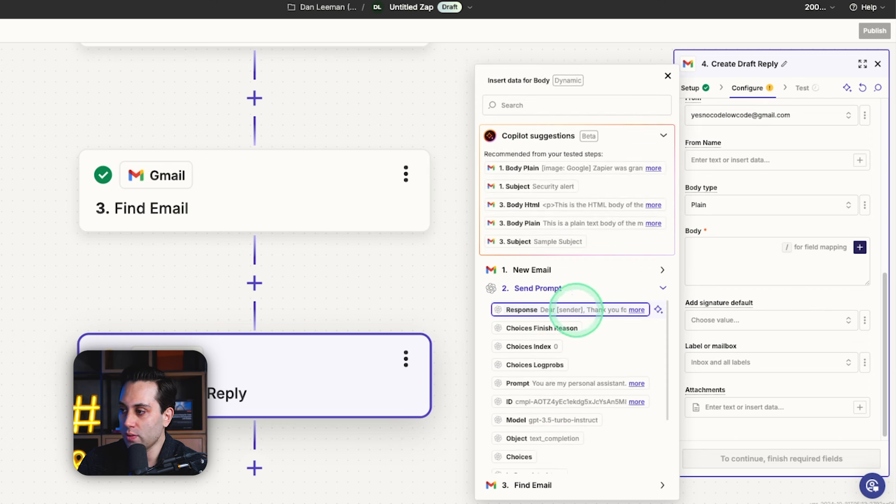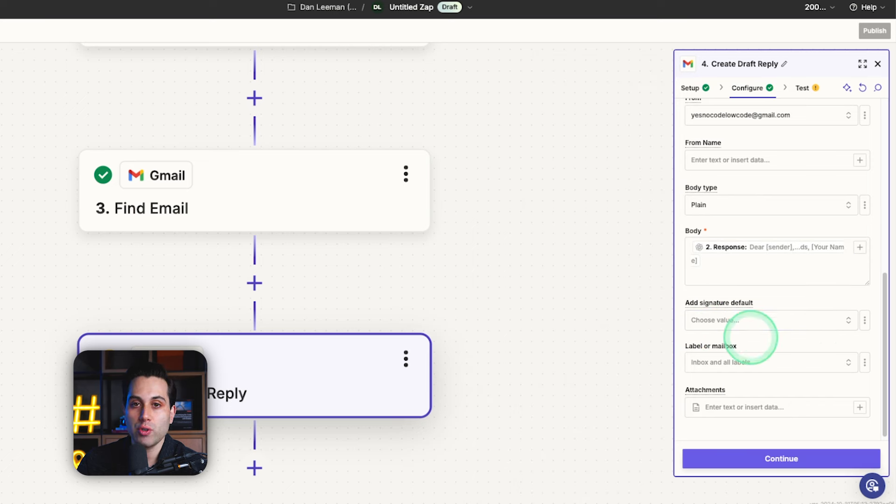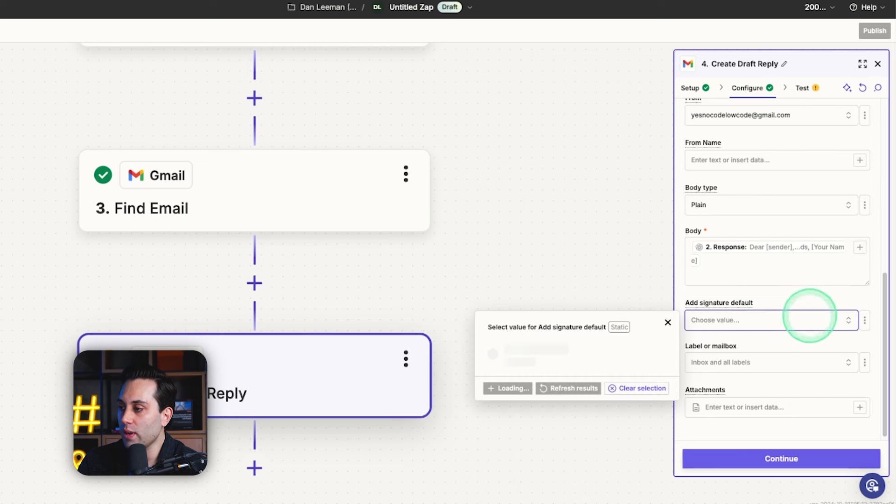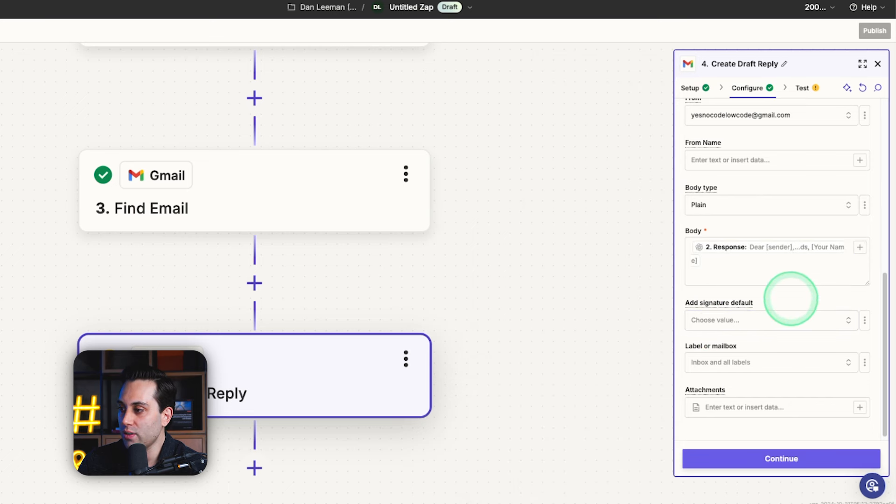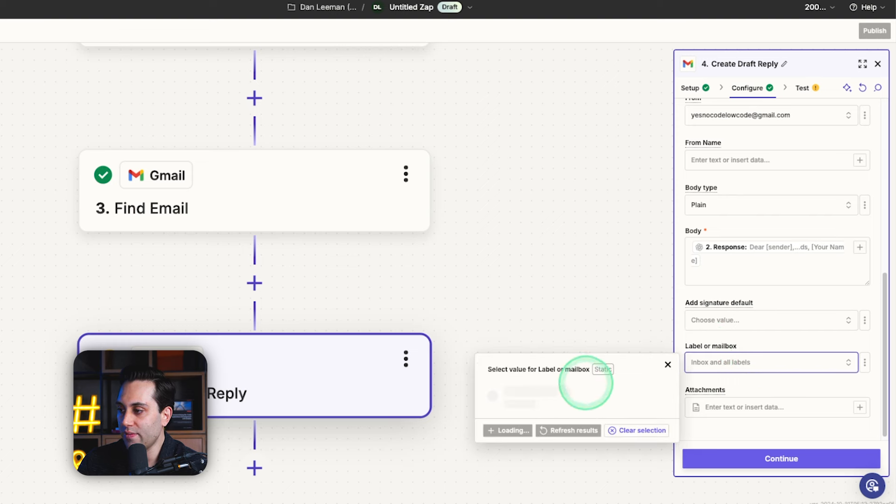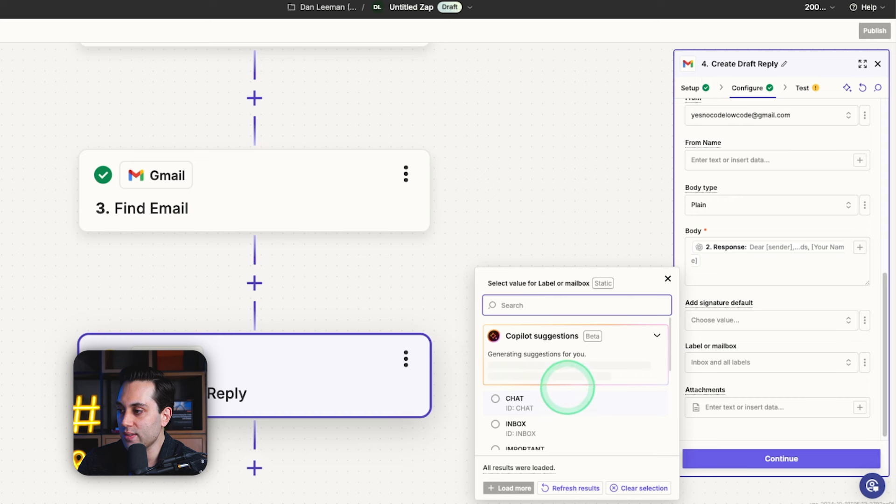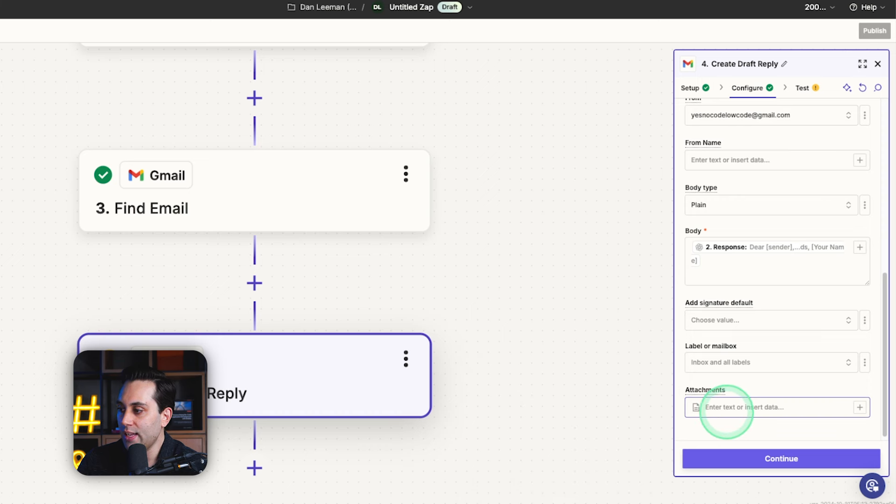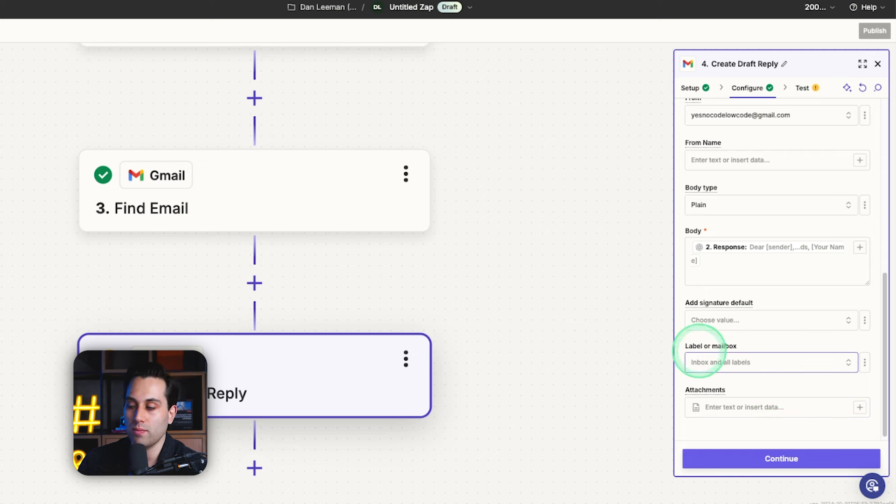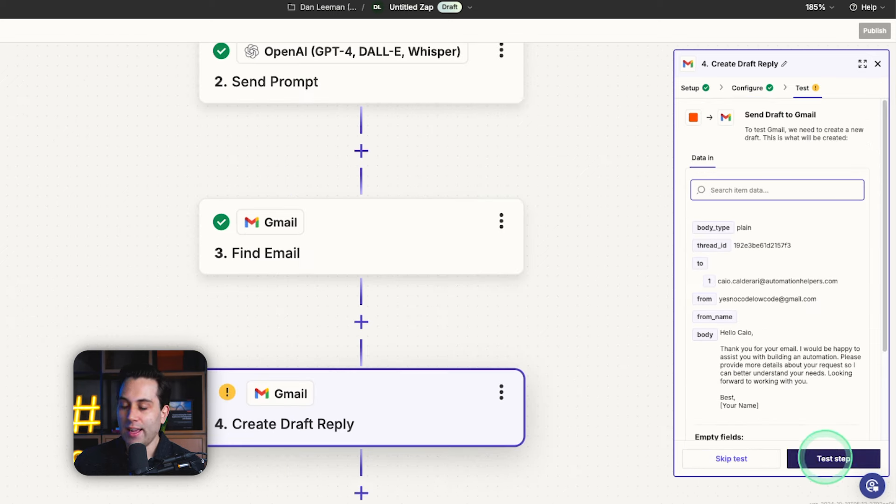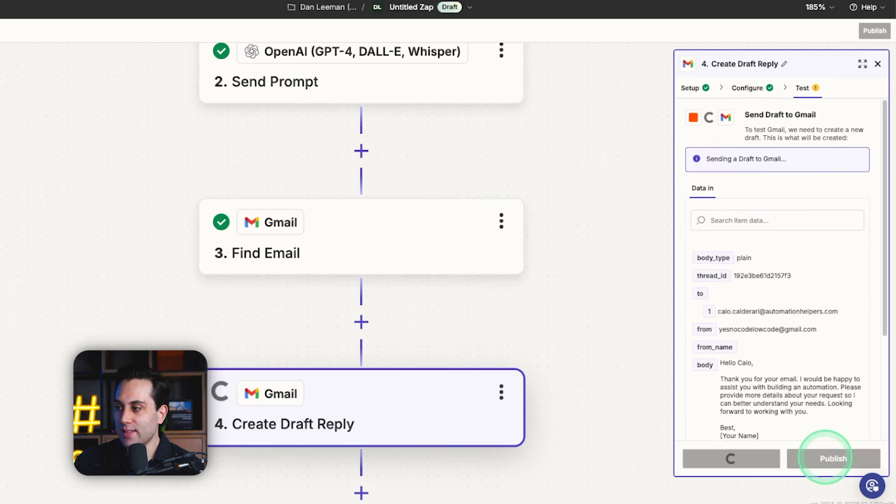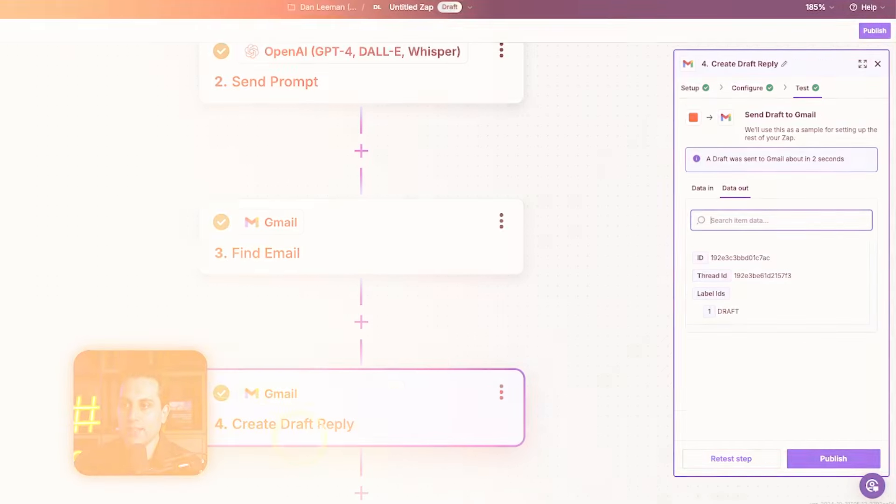If you are actually going to use HTML here, in this case, we are not going to use HTML. So it's going to be plain. And then here on the body, we are going to get the information that we are receiving from ChatGPT, which is the response. So we are going to select this option here. And we can choose whether we want to add our signature or not, if we have one. And we can also add labels or specific mailboxes here, if we have some. And if we want to add files as attachments, we can also do that. In this case, we are not going to do it. Now I'm going to click continue and we can test this step. And as we can see, it's done.